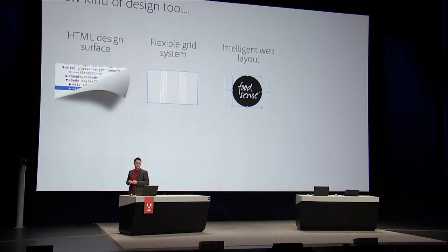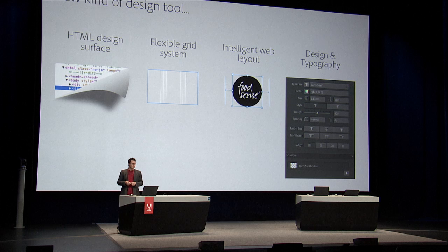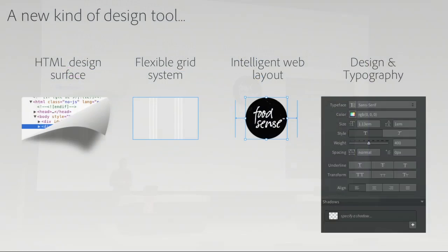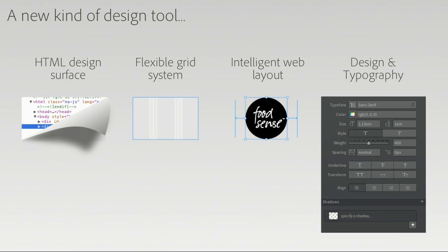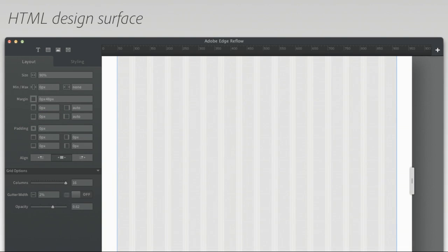So a few of the major tenets that we have behind Reflow are an HTML-based design surface, a flexible grid system baked directly into the design surface, intelligent web layout to allow you to work with your content and know how it's going to react when it's inside of a browser. But then a real focus on creating designs and using web typography. And there's Reflow. So let's take a look.